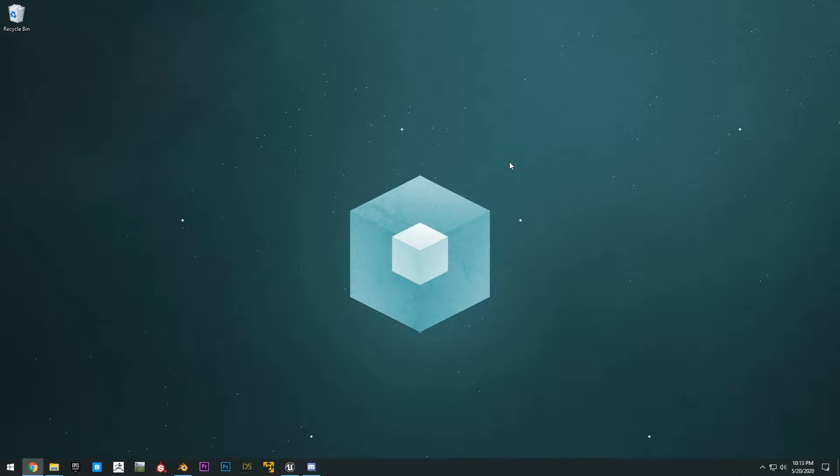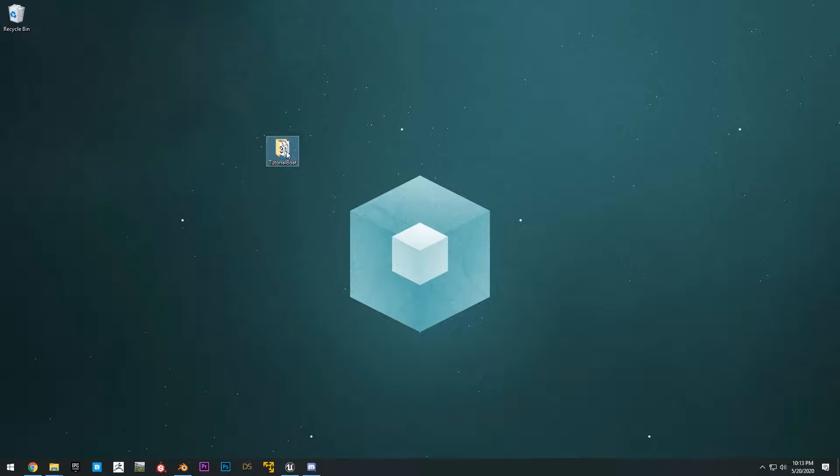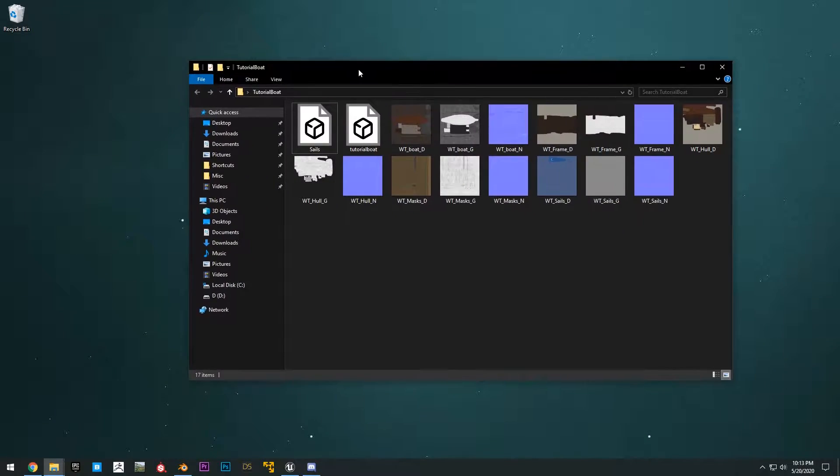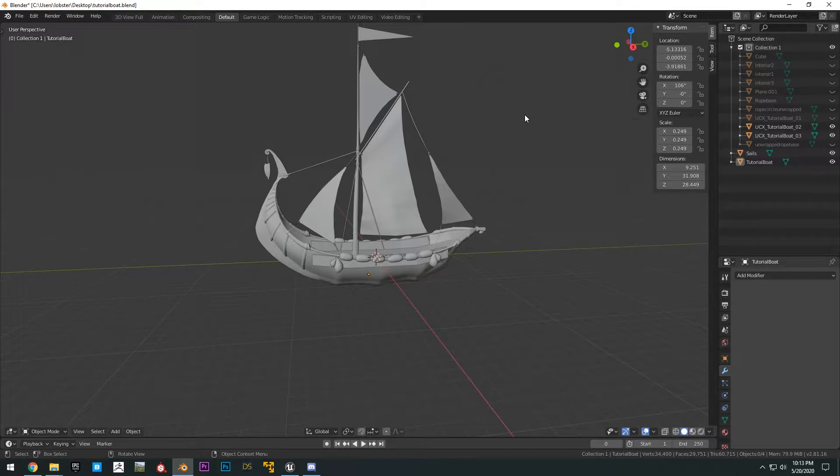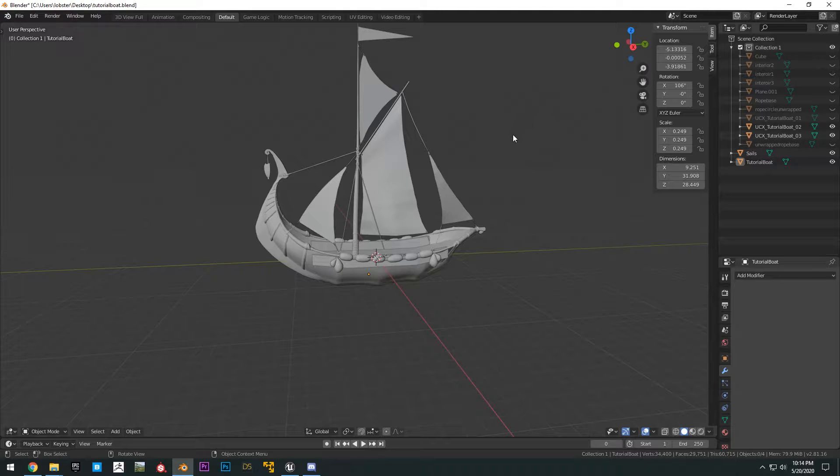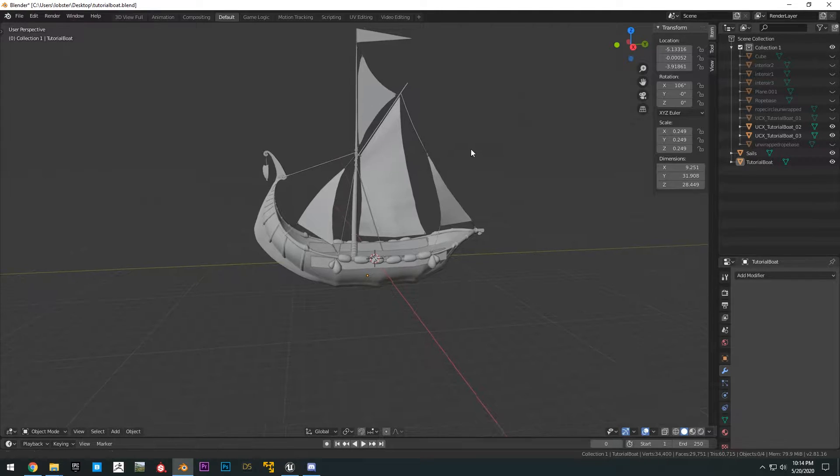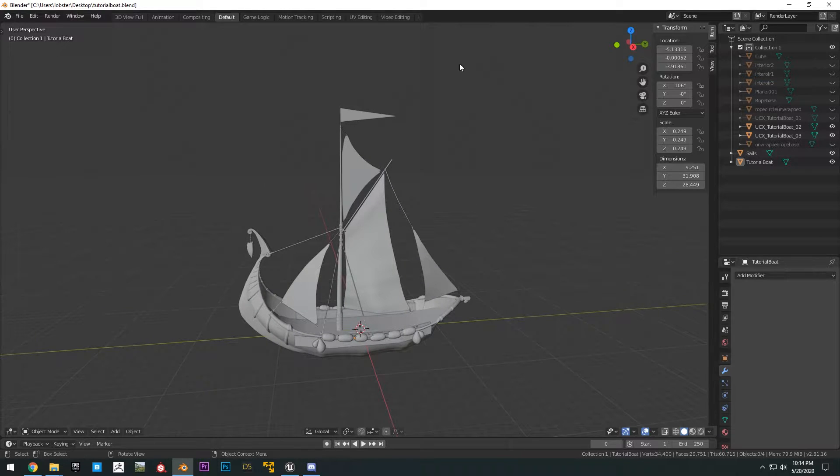Once you have the project downloaded and extracted, you also want to download the project files for this tutorial, which is right here, the tutorial boat. I've created this free boat model a while back for another separate project I was working on. It's not the very best model as I was quite new to game development when I made it. So you guys can do whatever you want with it. I don't really care.